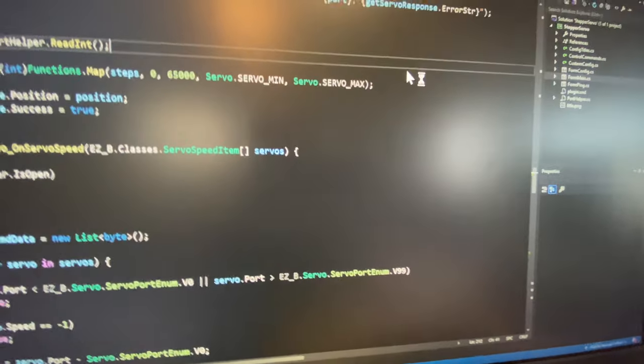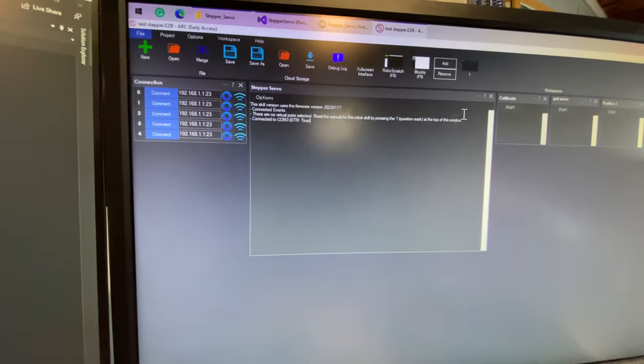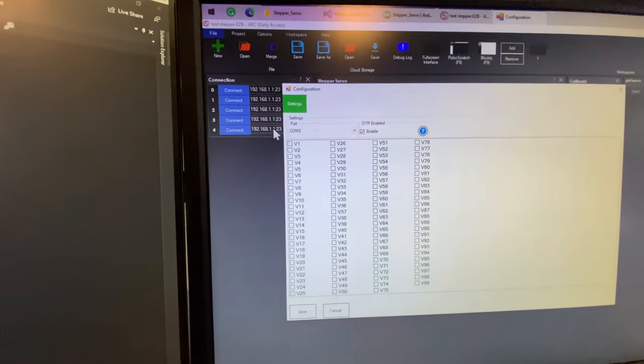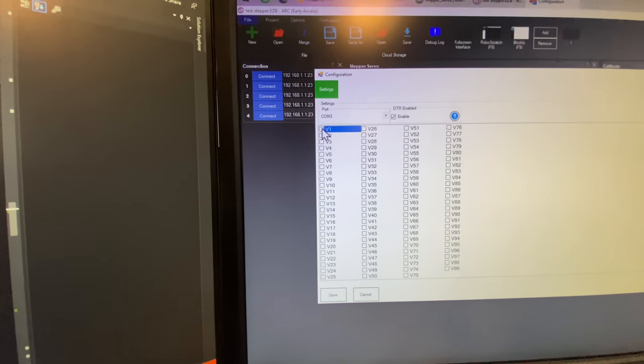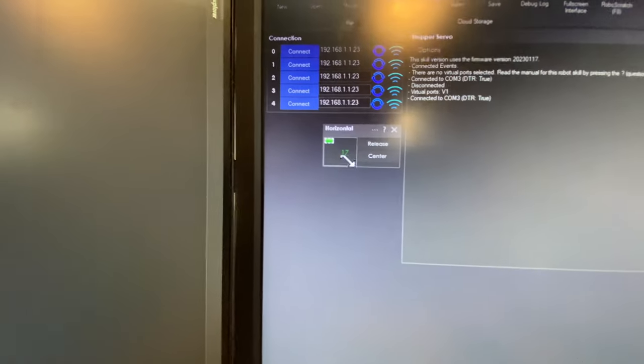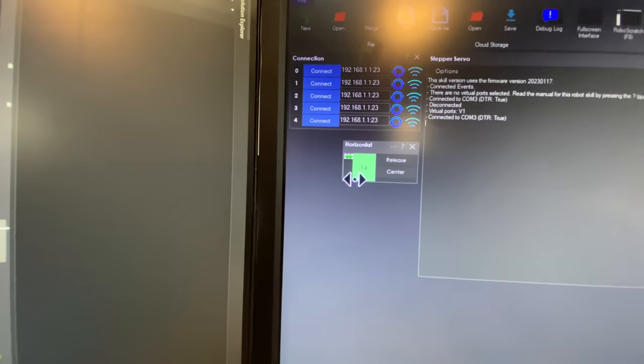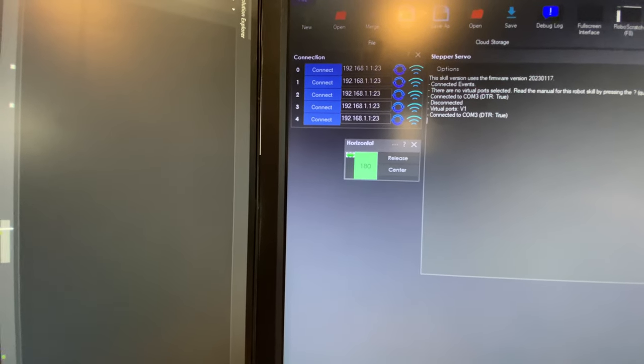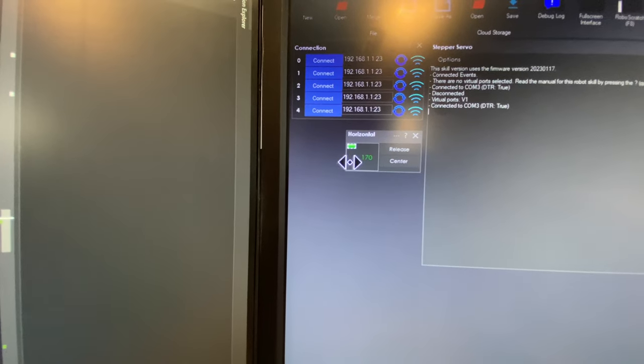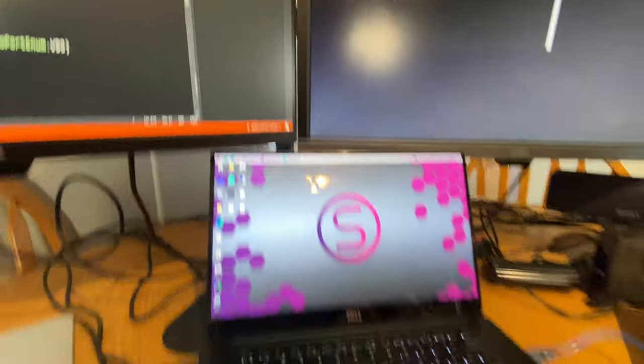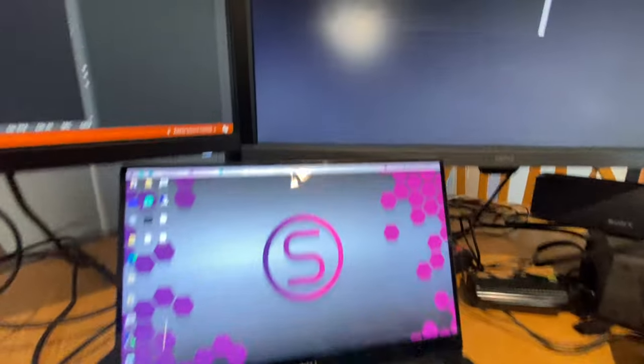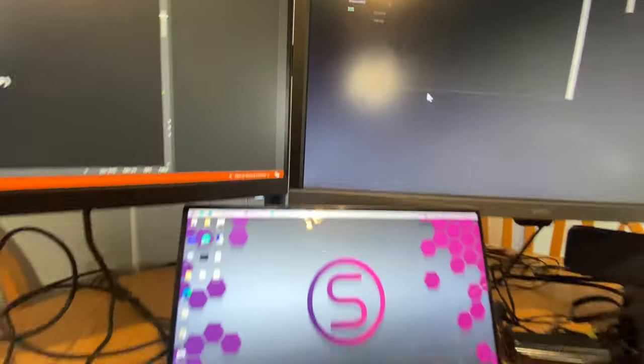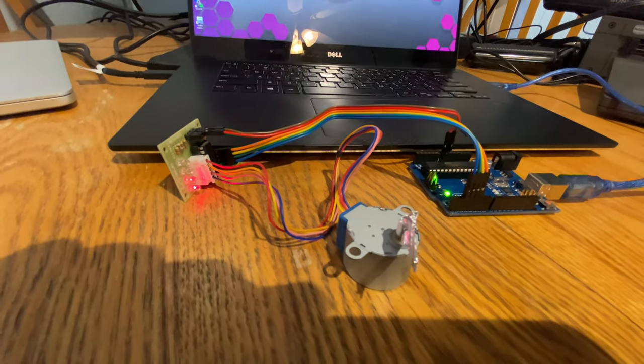Now we'll build. First we have to configure what port it's on, port three. And we're using V1. So we're going to be moving the servo or the stepper. So I can move it between one and 180. So if I put this to position one, and let's take a look at the motor. Now, if I push center, it's going to move to 90, which is half of the angle and you can see it slowly moving.